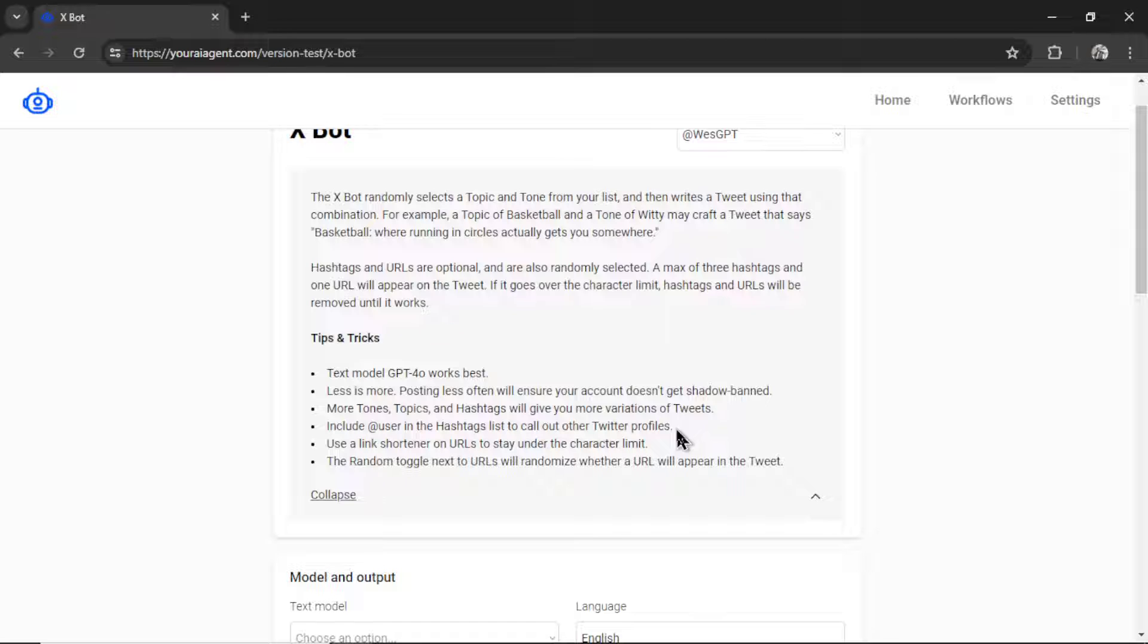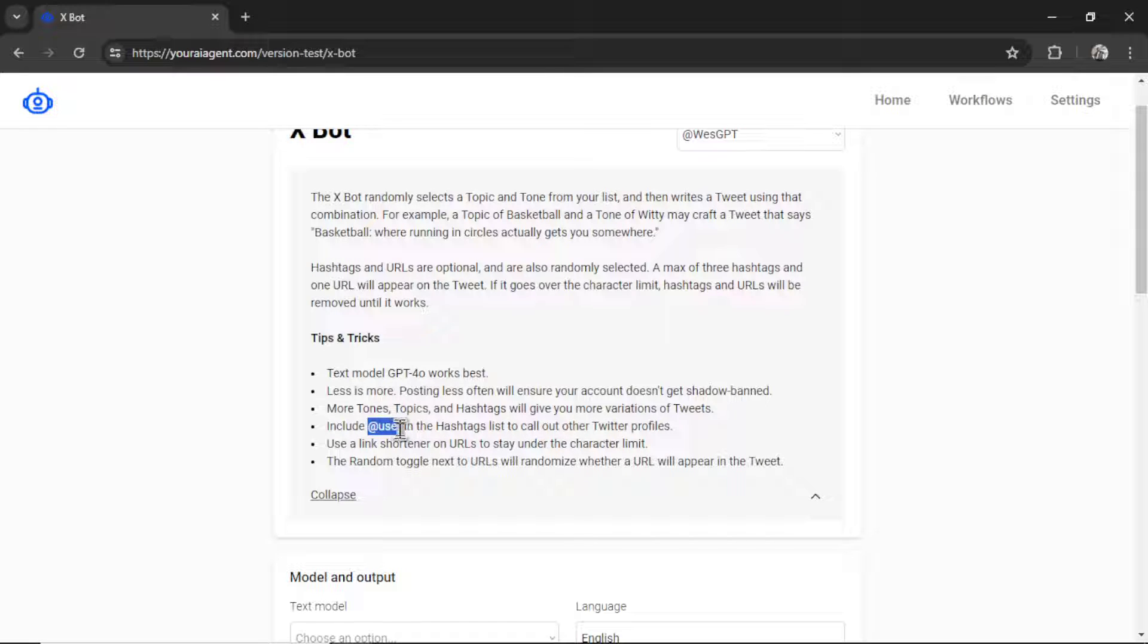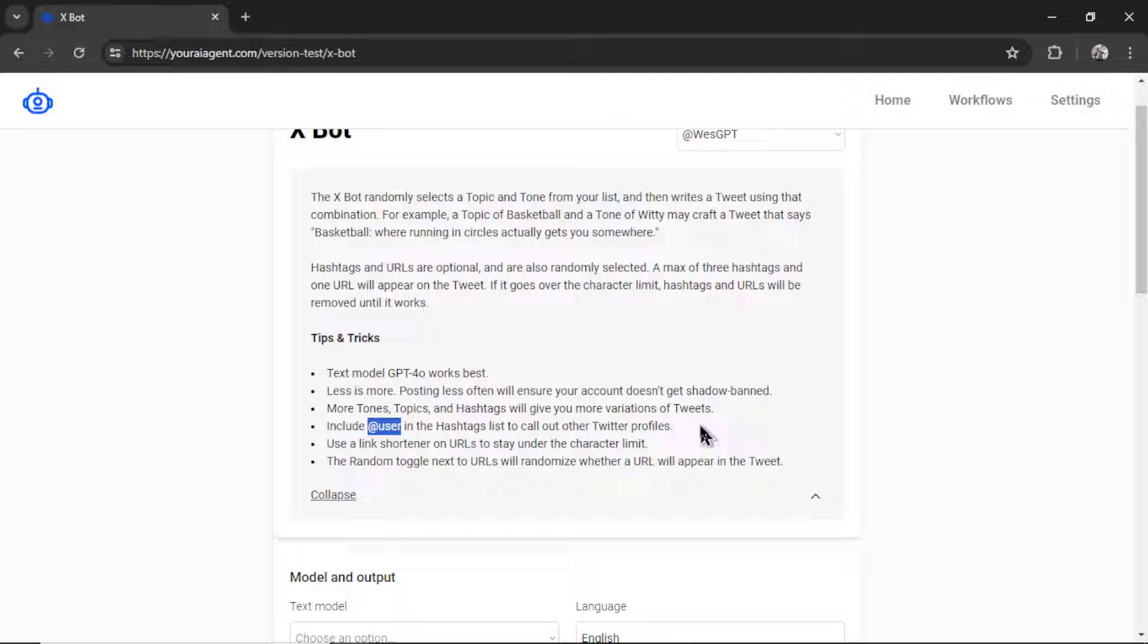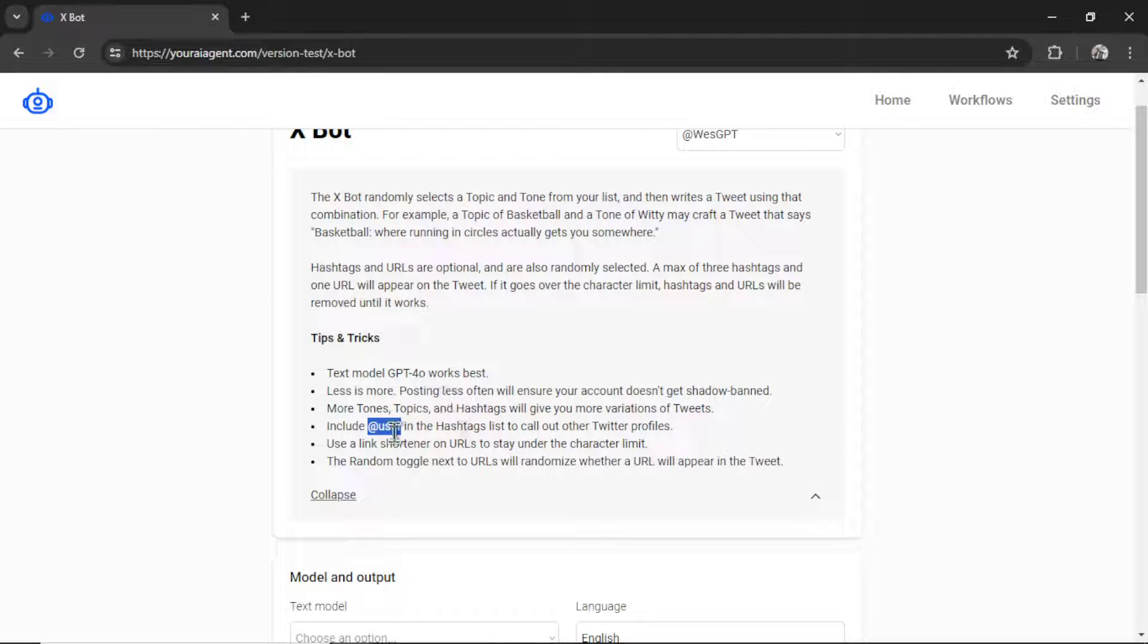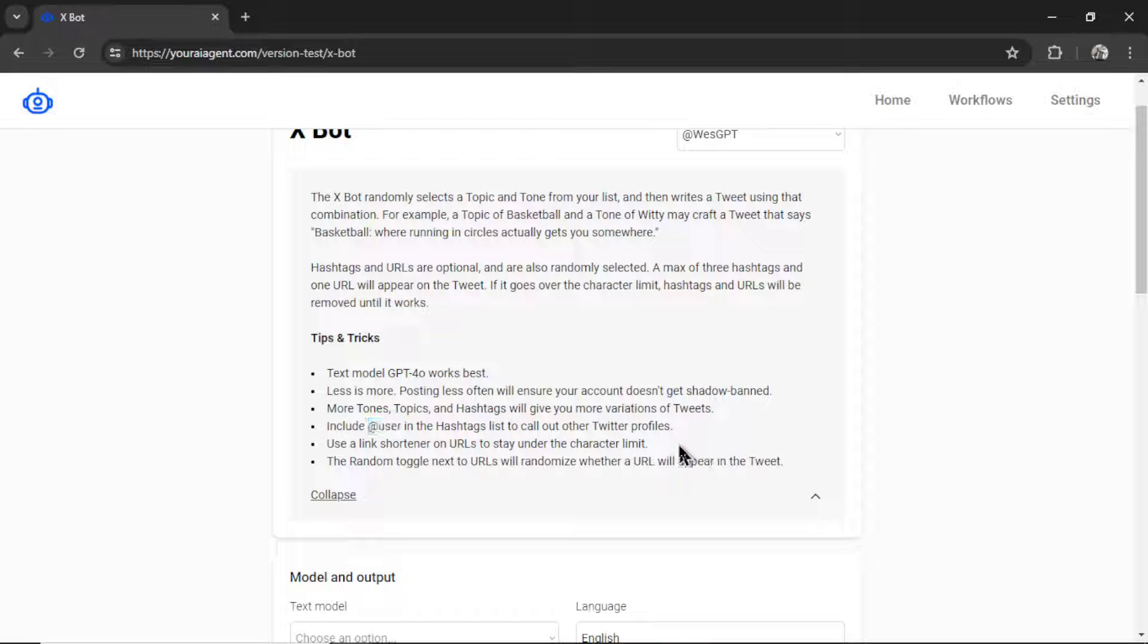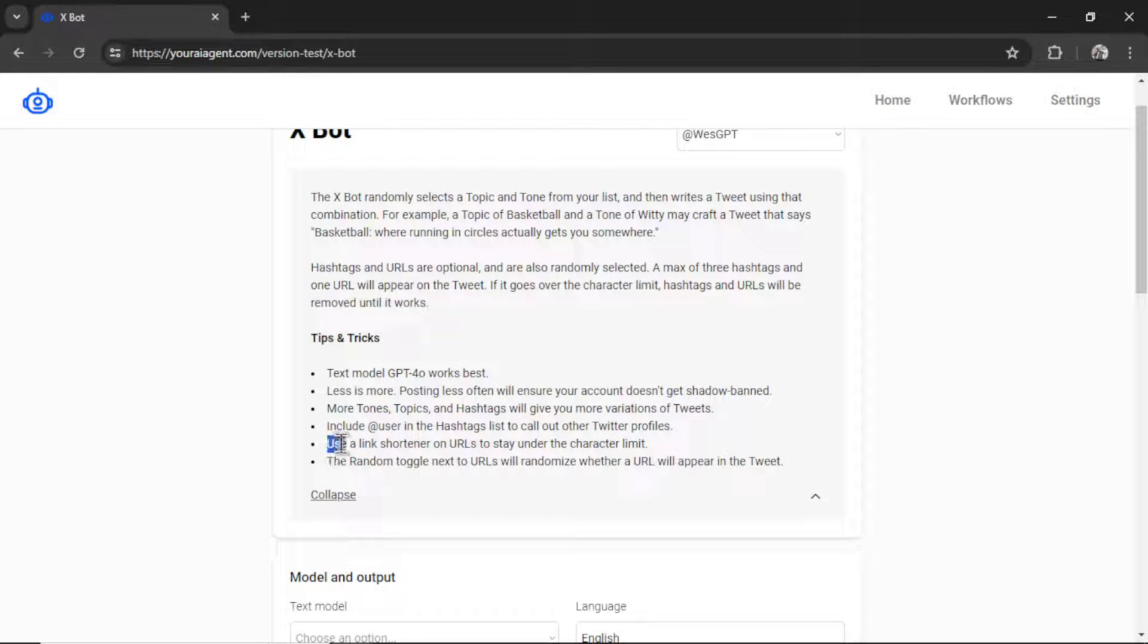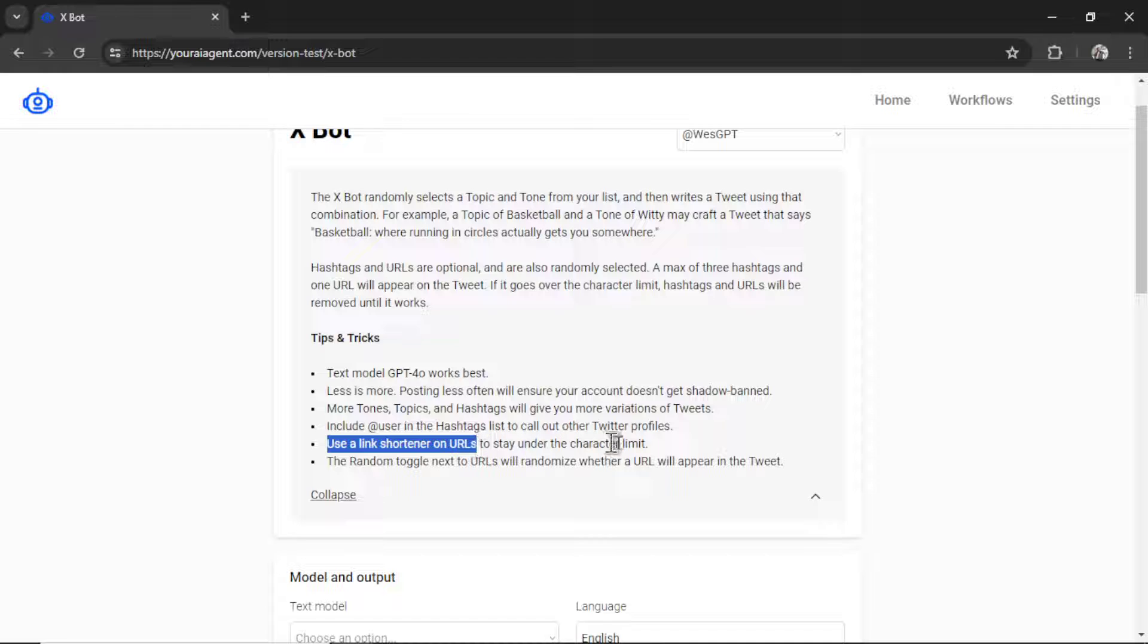This is something I learned recently. You can include at username in the hashtag list and that calls out other Twitter profiles. So instead of using a hashtag, you could also input some users, tag them in your tweets, and hopefully that gives you more exposure.